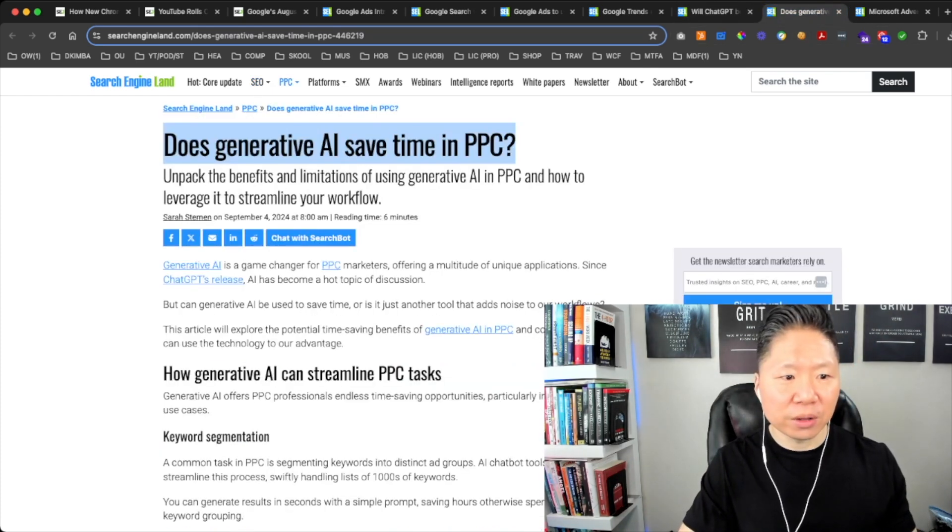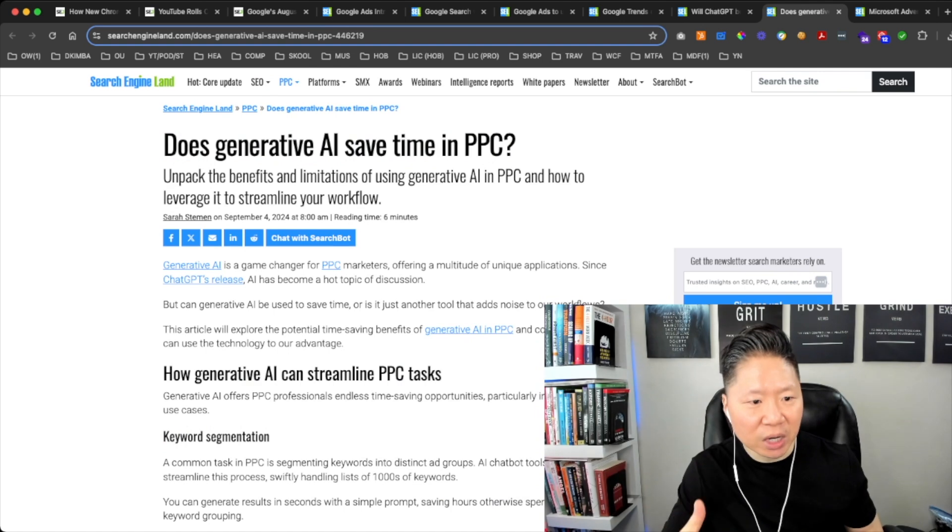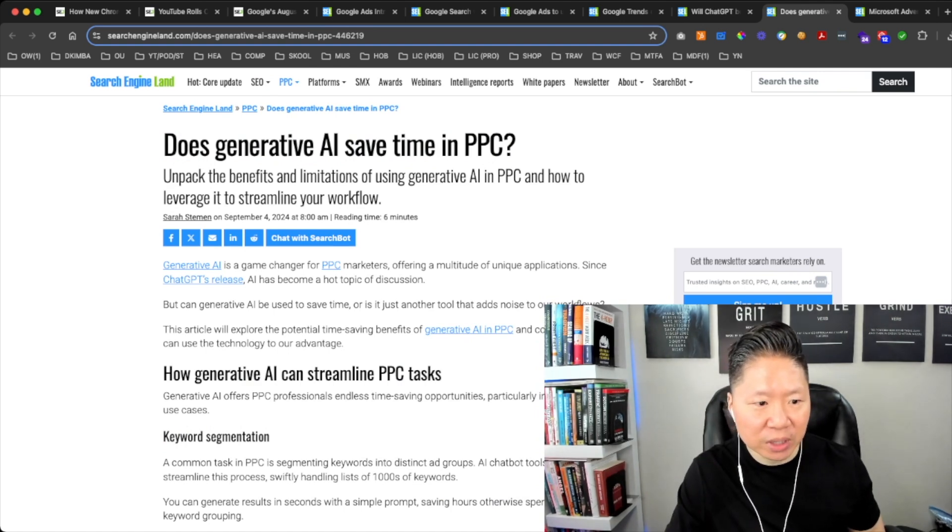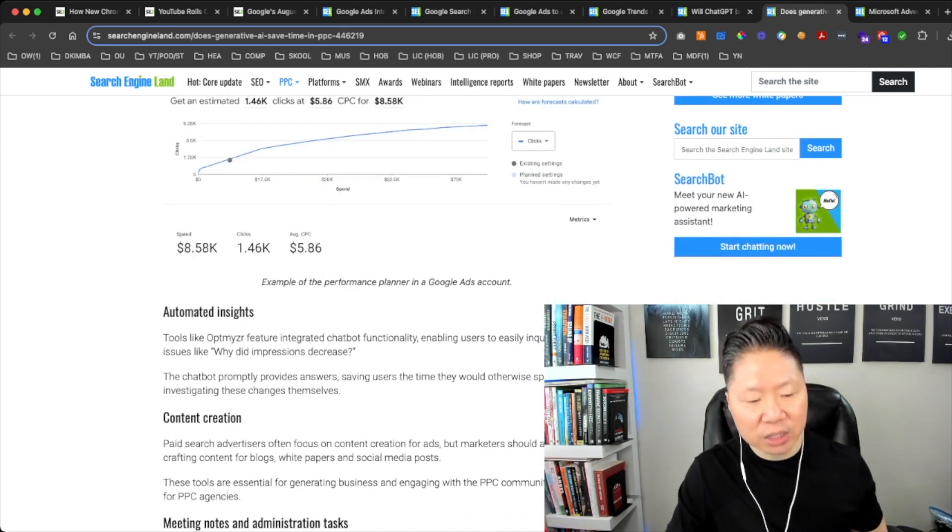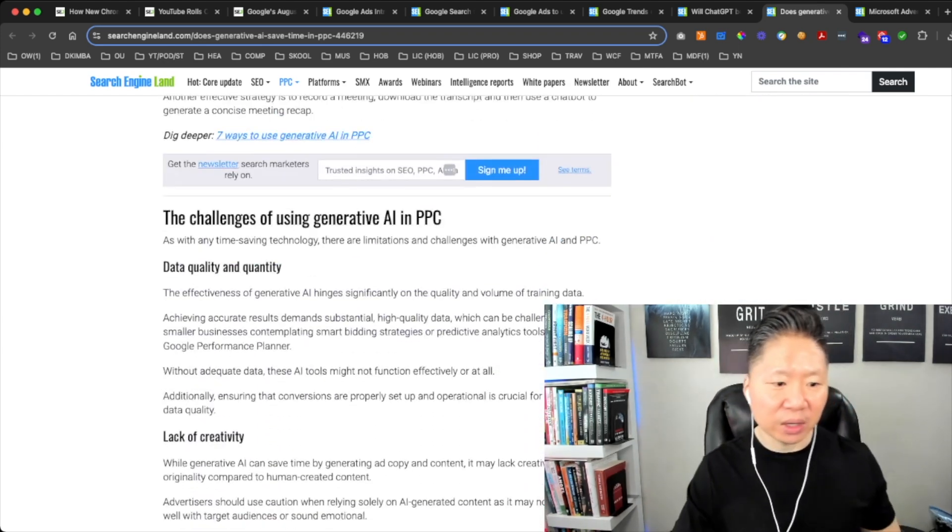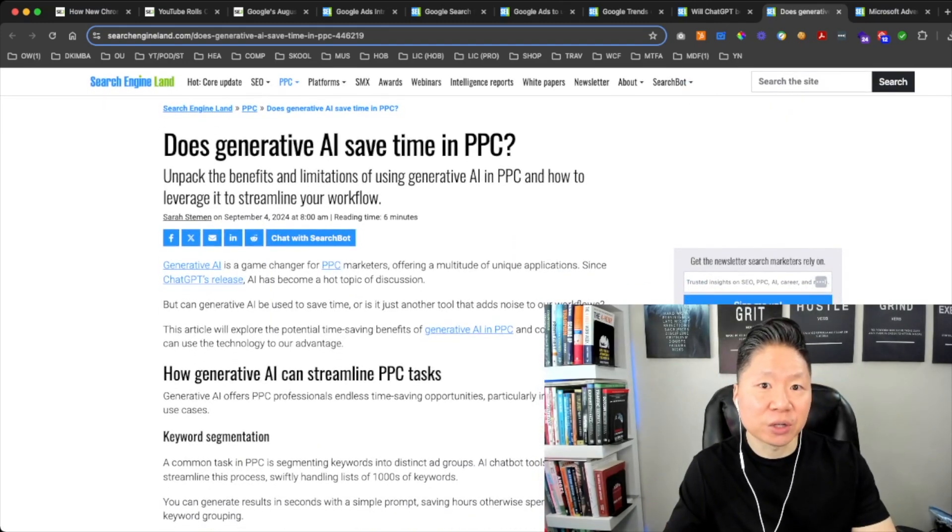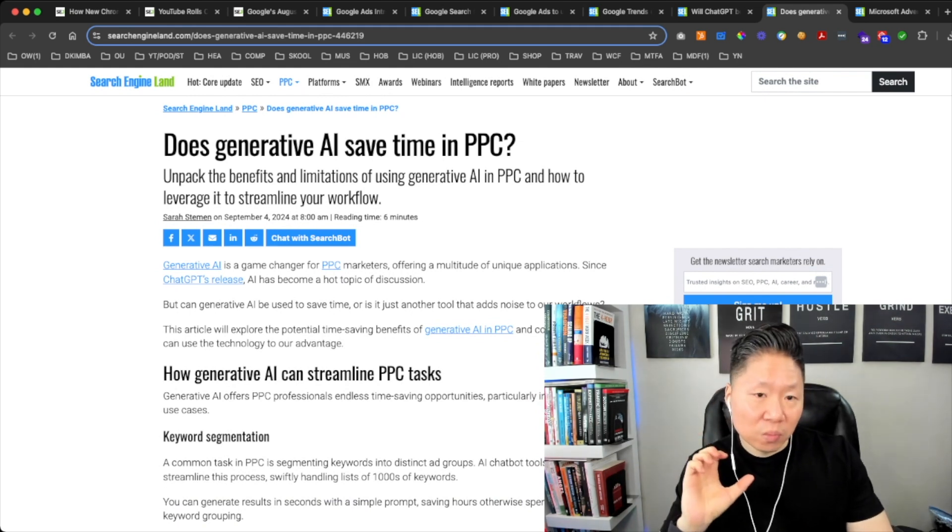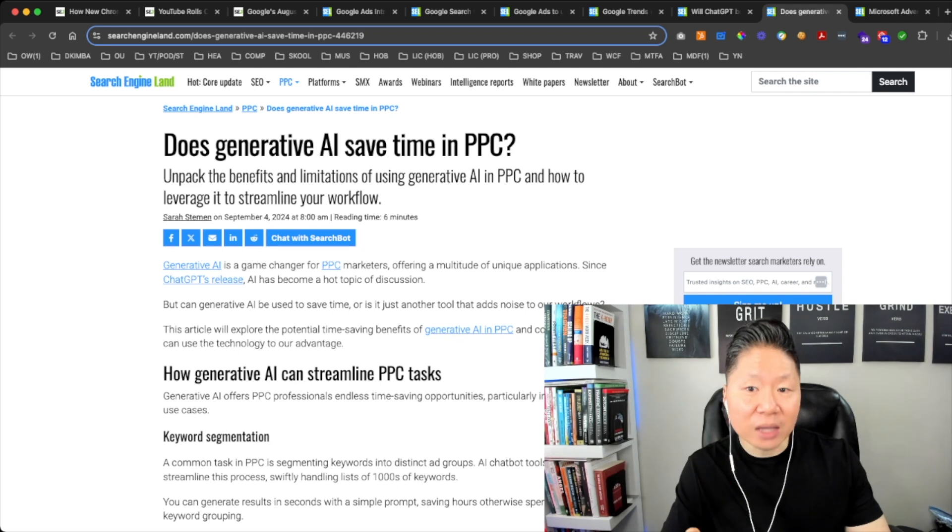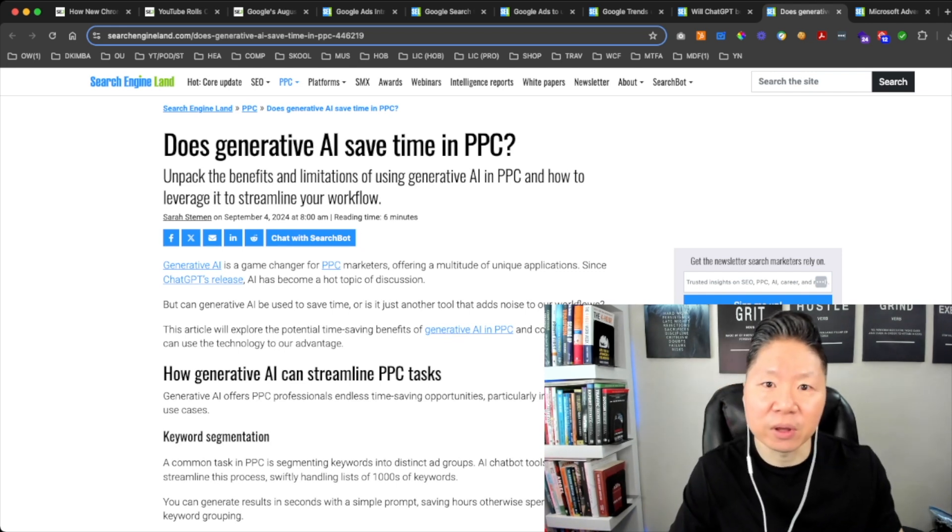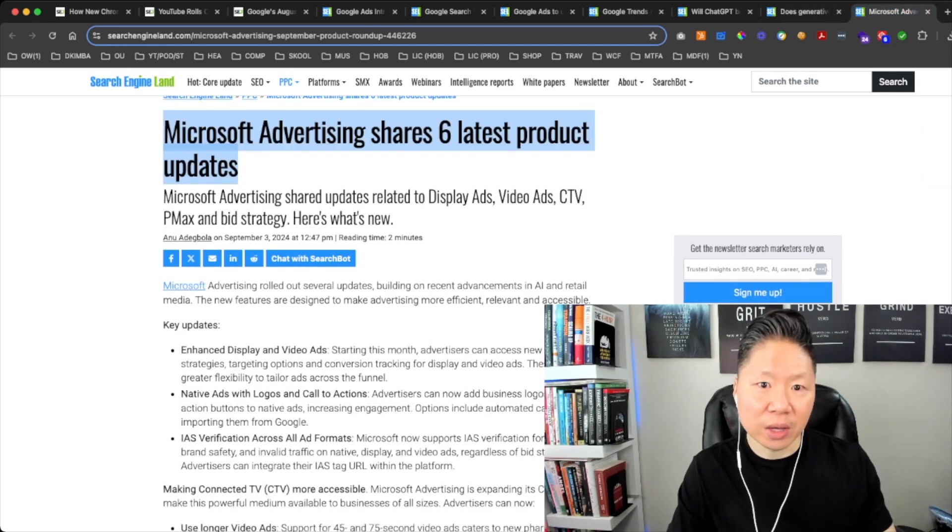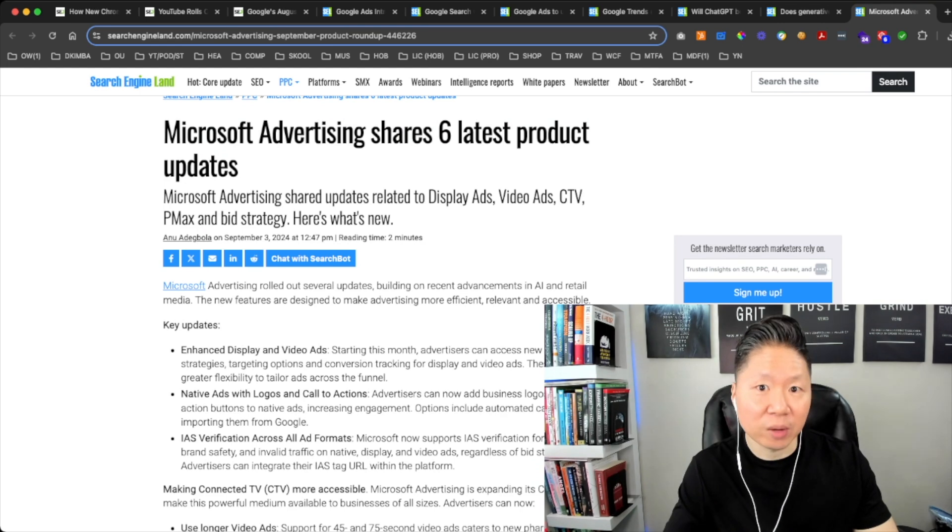Does Generative AI Save Time in PPC? Unpack the benefits and limitations of using generative AI in PPC. We've actually seen this in things like Google Ads with its Performance Max campaigns. In addition to that, even social media ads such as Facebook and Instagram ads on Meta, it's now leveraging more AI to help you generate targeted content and ads within its ad campaigns. We do find that it's actually getting a lot better. If you're not running any Performance Max ad campaigns, we highly recommend that you do so on Google Ads.